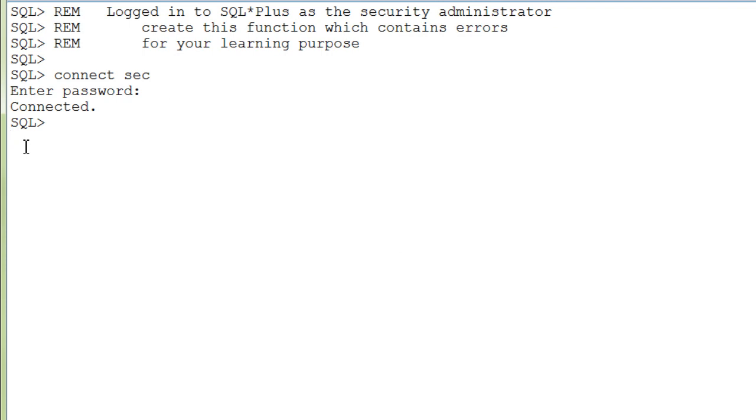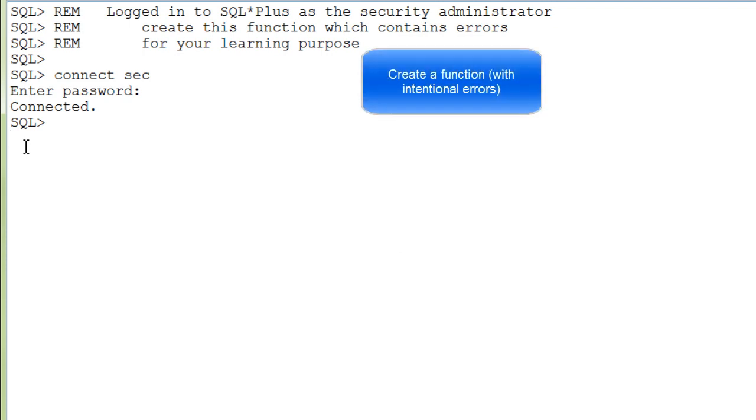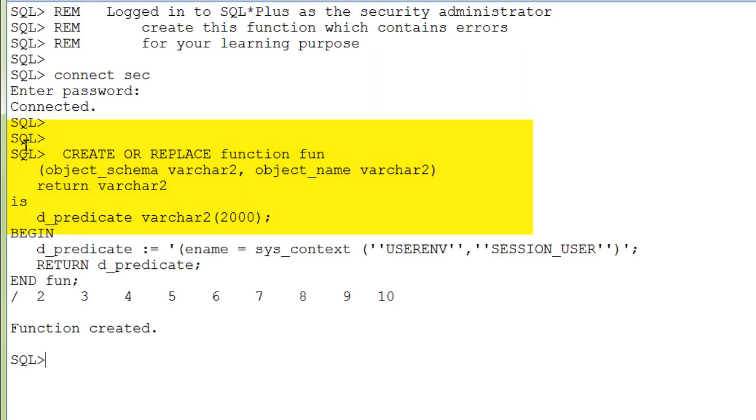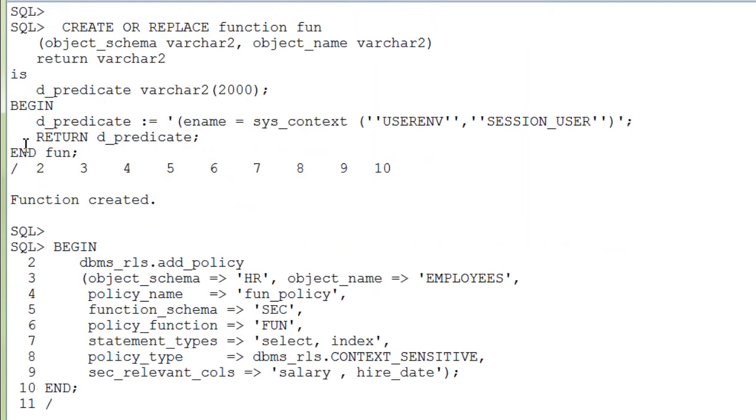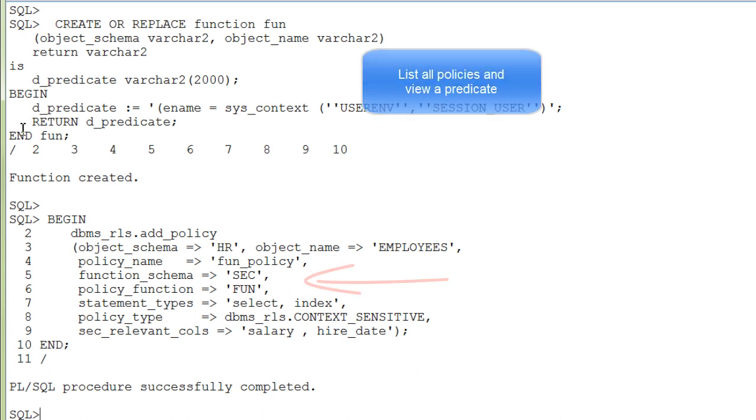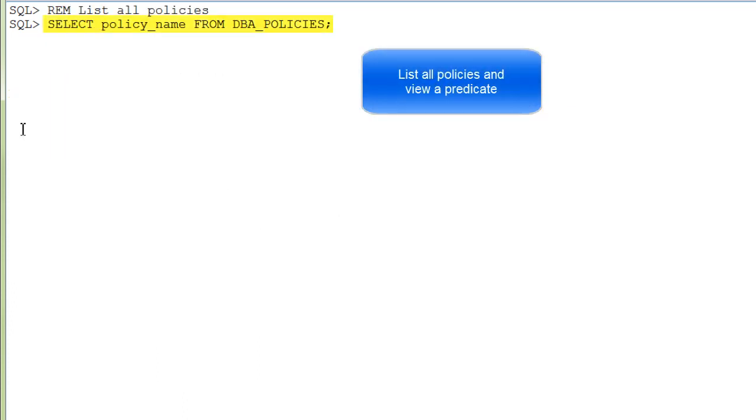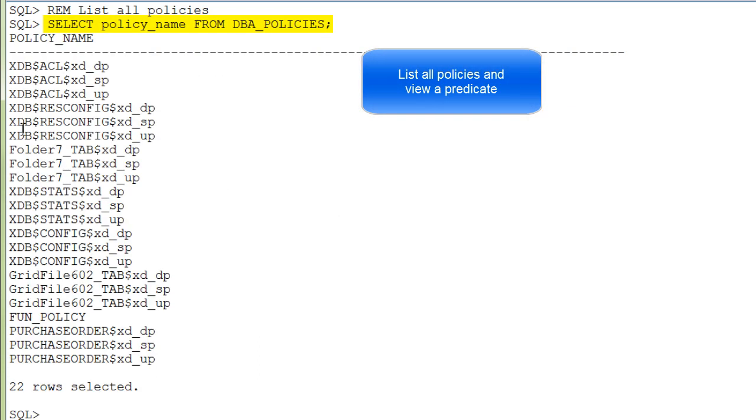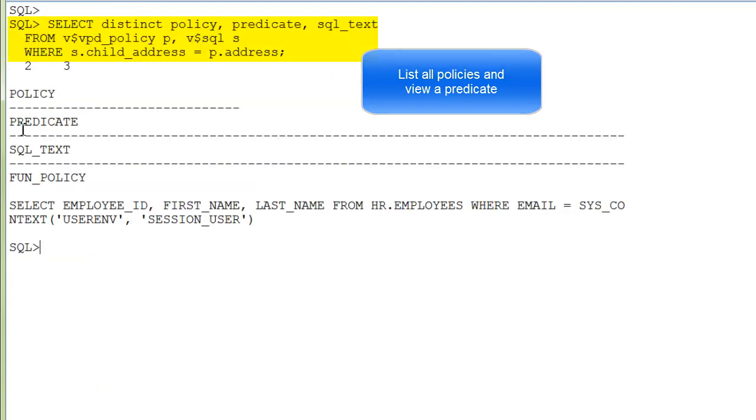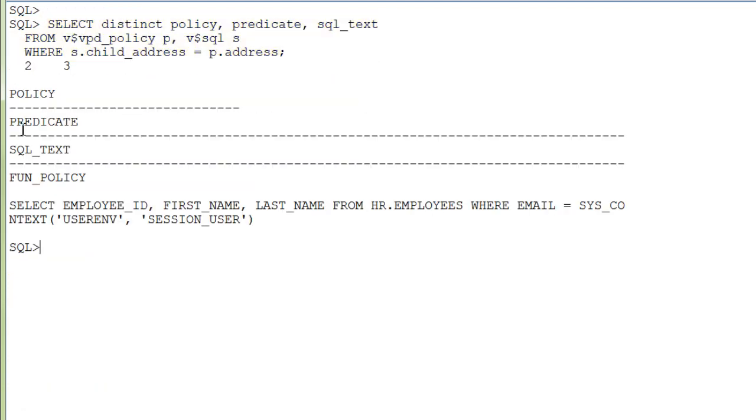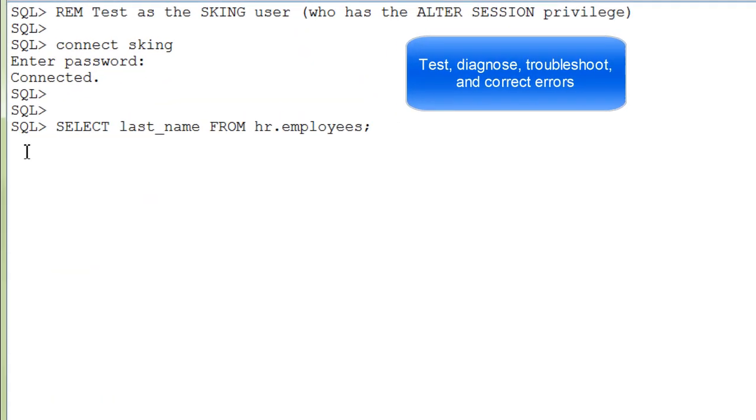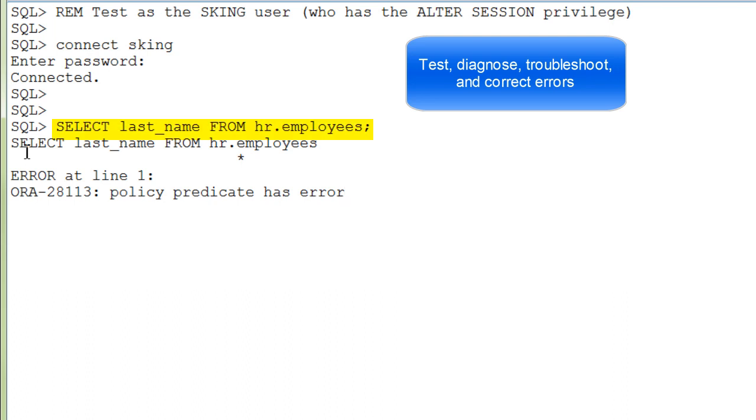Logged into SQL Plus as Security Administrator, create a function that contains two intentional errors for your learning purposes. Next, add a policy that uses this function. Optionally, you can list all policies and view the predicate. Connect as the S-King user and execute a query, and you see that you get your error at runtime, not at policy creation time.